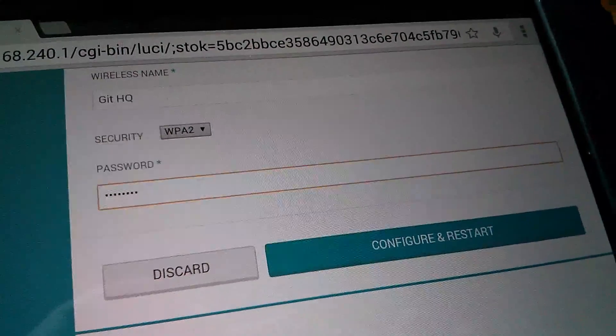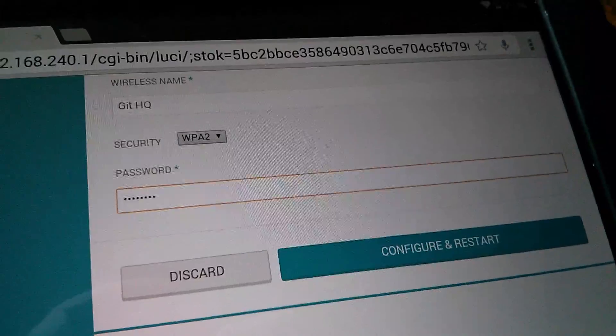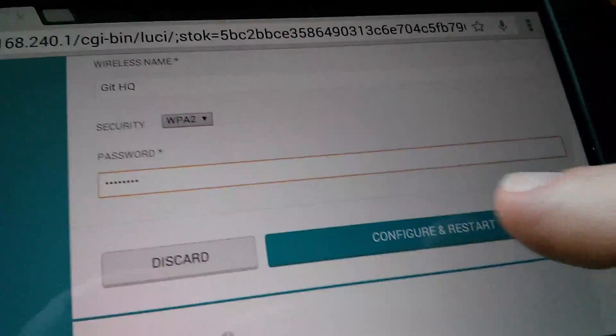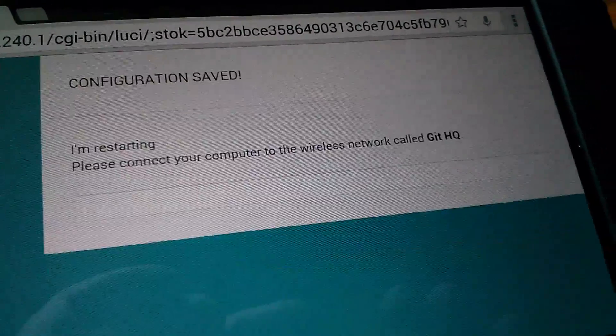The password's in there. It's using WPA2 security. And now I'm just going to say configure and restart.